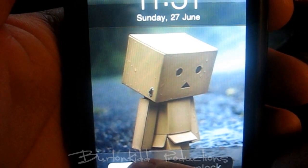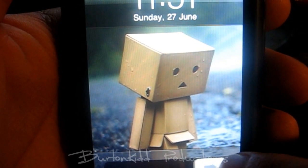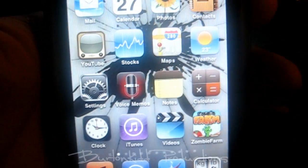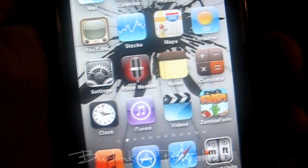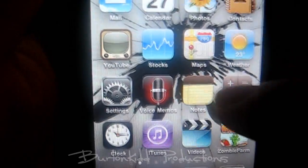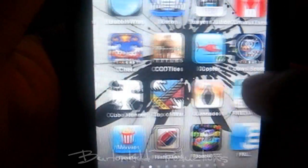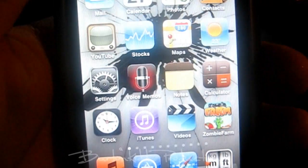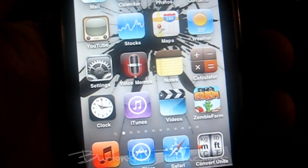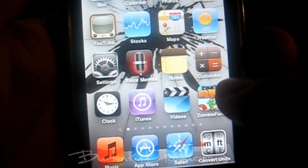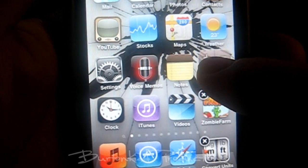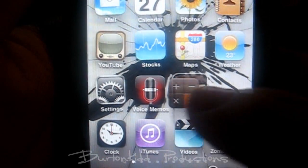Alright guys, so I guess some of you are complaining that you can't get the background image or multitasking or anything like that. But as you can see, I have the background image — it's not jailbroken, this is just iOS 4. I have the multitasking right here, I got an email, I have the folders, you can see right here.